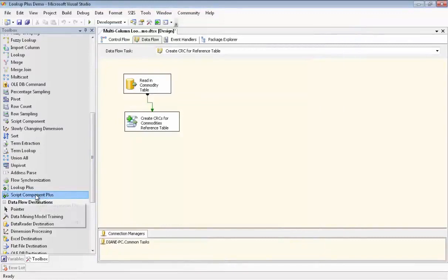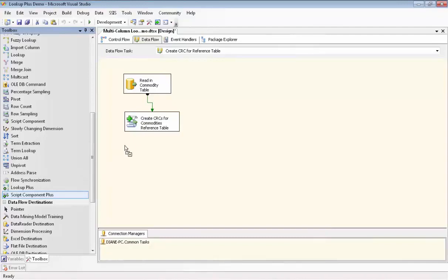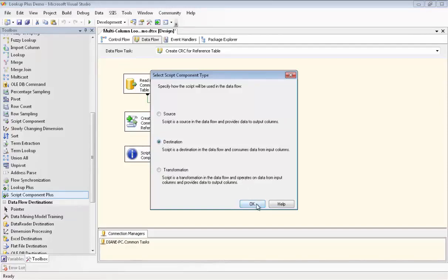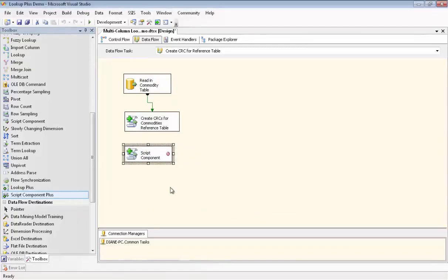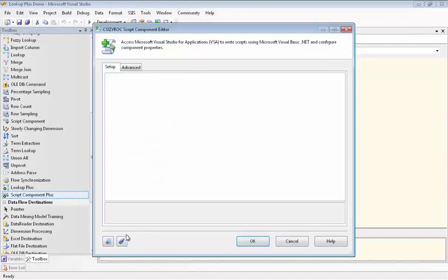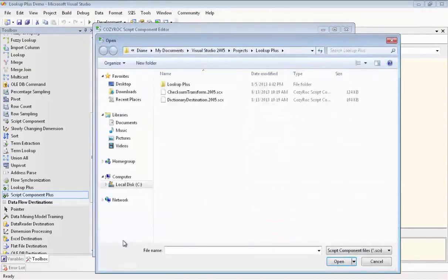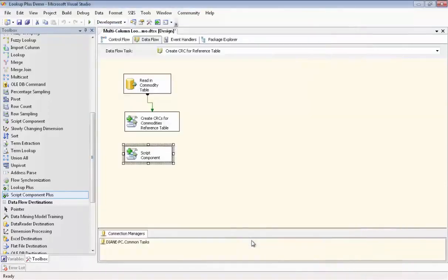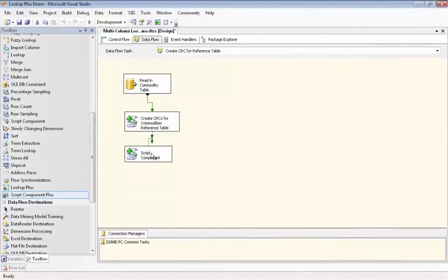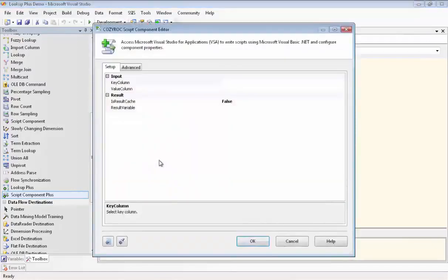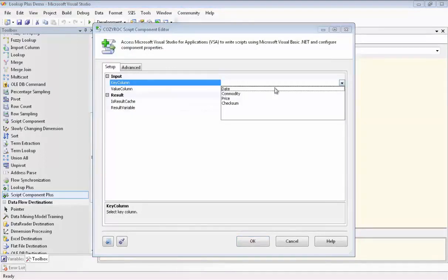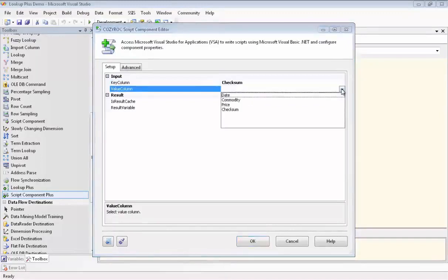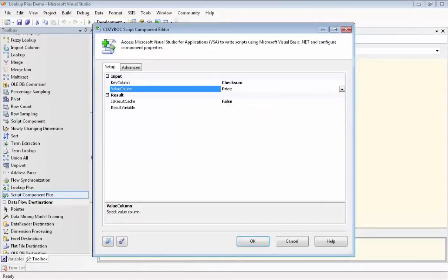Now we're going to create a Dictionary or a Mapping object to associate the Checksum column that we just created with the price from the correct row in the Commodities by Date table. And we're going to be using another Cozy Rock script to do this. And we're using the script component plus again from Cozy Rock and this time we're using it as a destination. And now we're going to associate a script with this component. And the name of the script is Dictionary Destination. And we have to close the component. And now drag the green arrow into the component to feed in the input. And we're going to change the name on the component to save CRCs for Commodities and Dates. And now our input shows up and we can select Checksum as the key column. And we select Price, which is what we really want to get from this table, the reference table, as our value column.